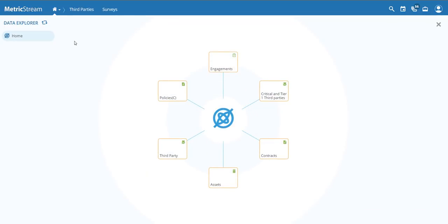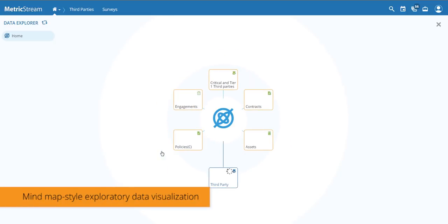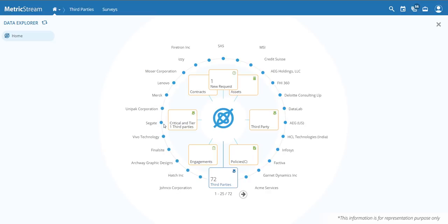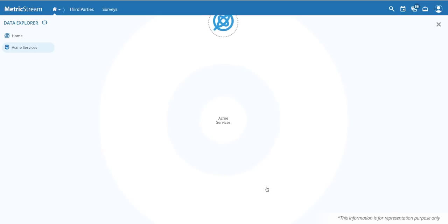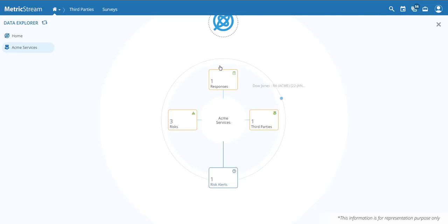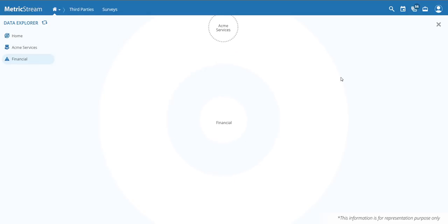Another excellent way to explore this information is the Data Explorer, which allows you to see all third parties and drill down into their key capabilities. You can see all third parties, including newly requested ones. Selecting Acme Services, for example, shows one risk alert tied to that company. You can open the risk alert directly or view all the risks tied to that company, drilling down as needed.